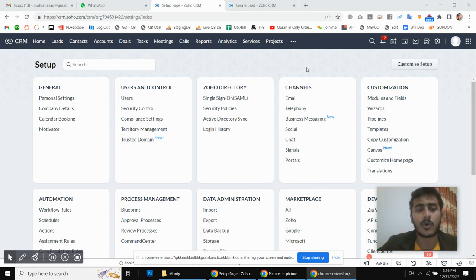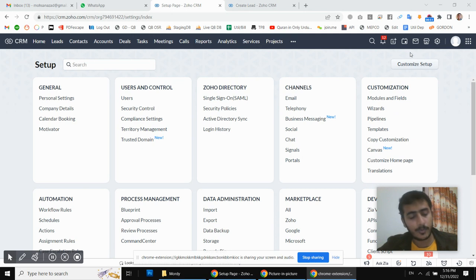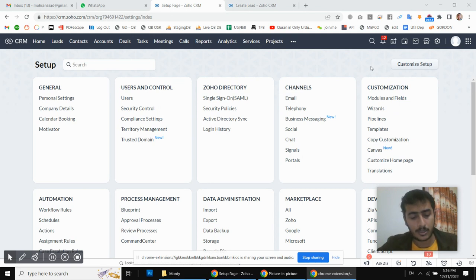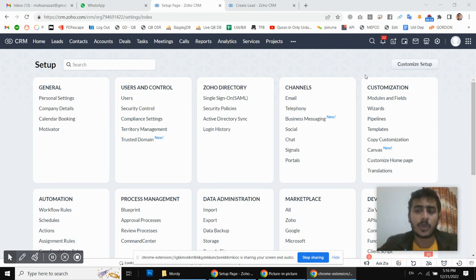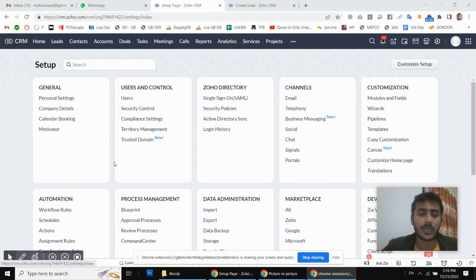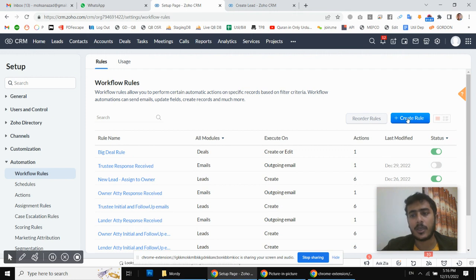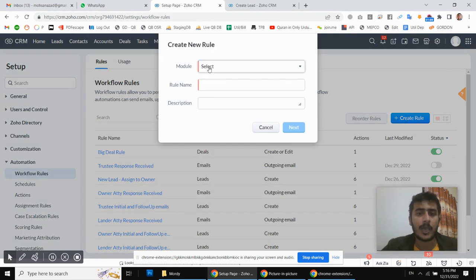We will discuss all of this in this video. Before starting, if you have not subscribed to my channel, please subscribe so you can see more videos like this. I'm going to create a workflow — you will go to Settings, then Workflow Rules, and from here we will create a new rule.